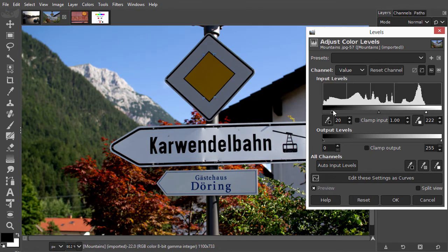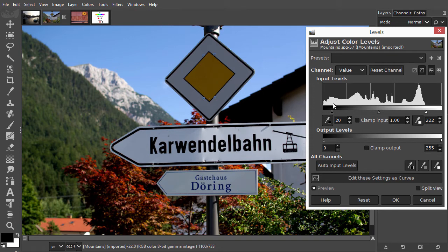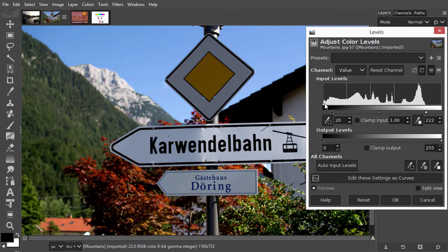What then happens is called clipping. All the dark colors in the histogram at the left of the black slider will become completely black. So clipping means losing color information, although it may not always be that noticeable.